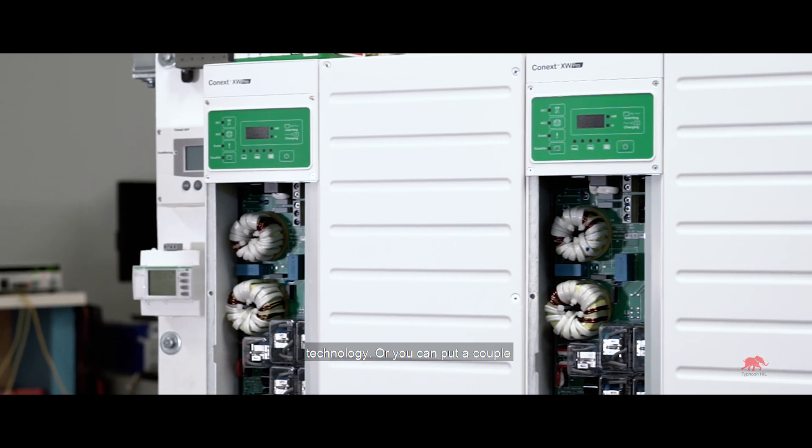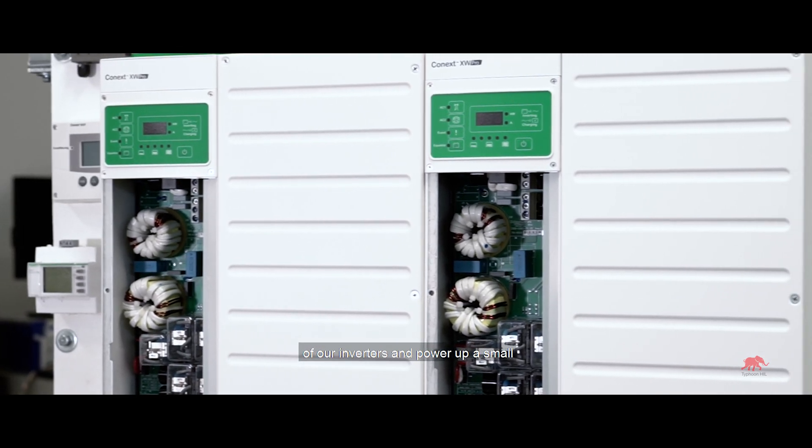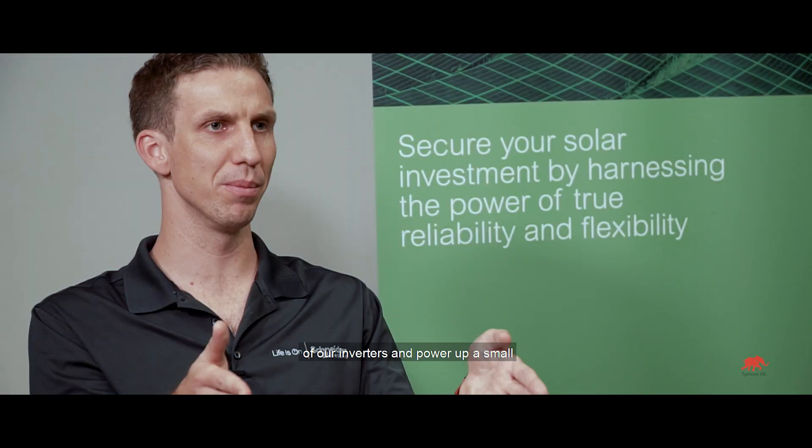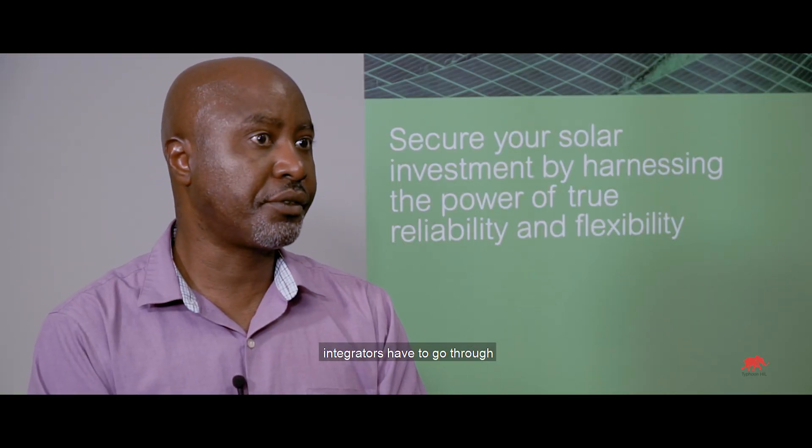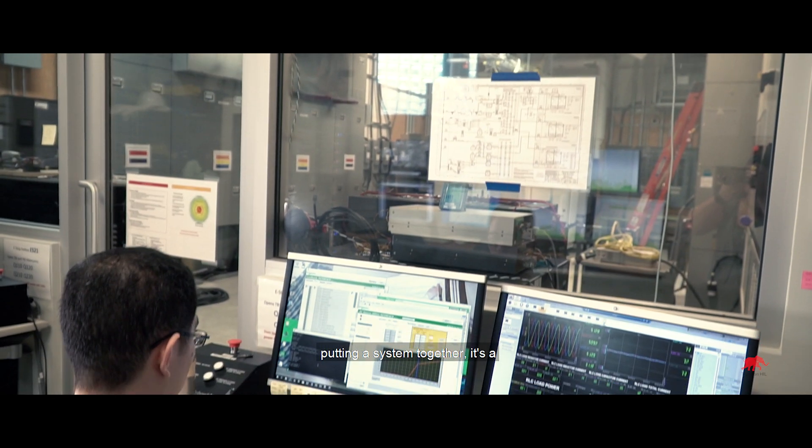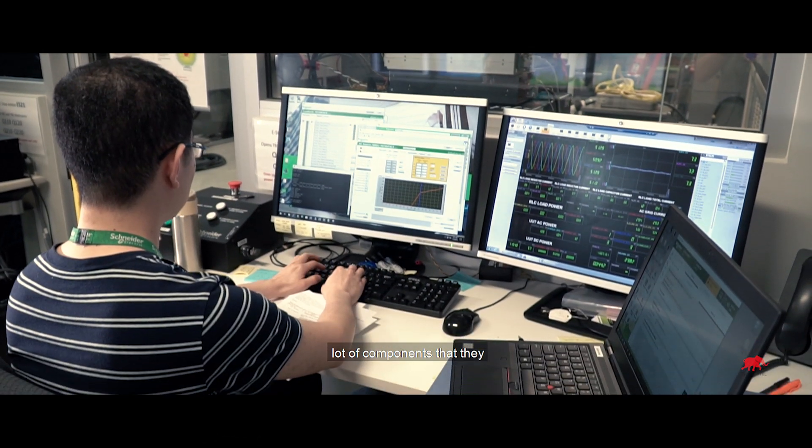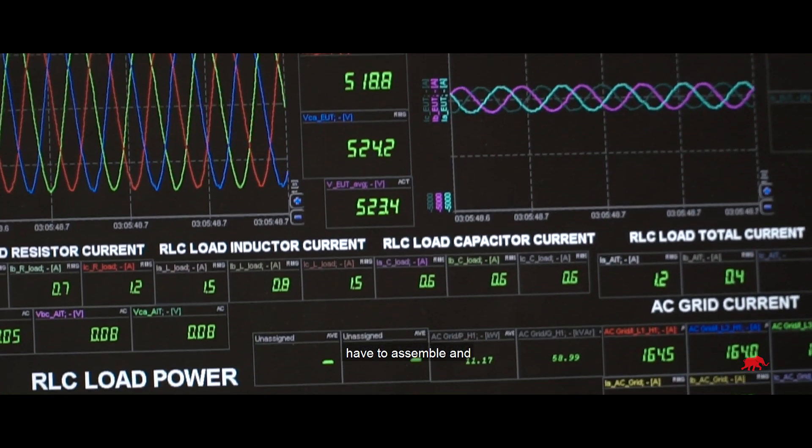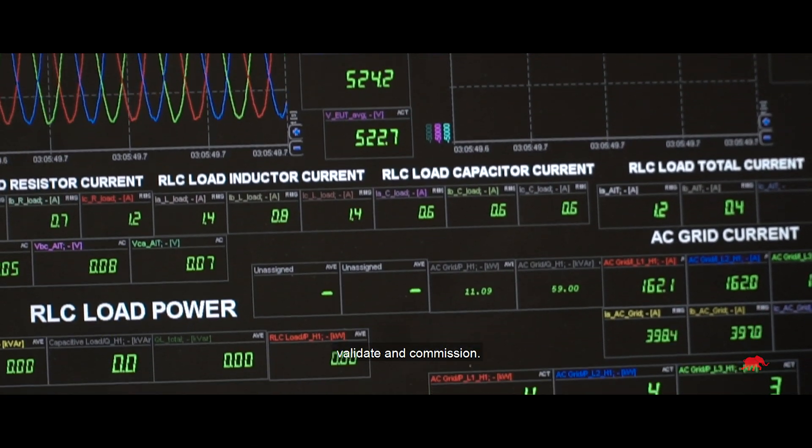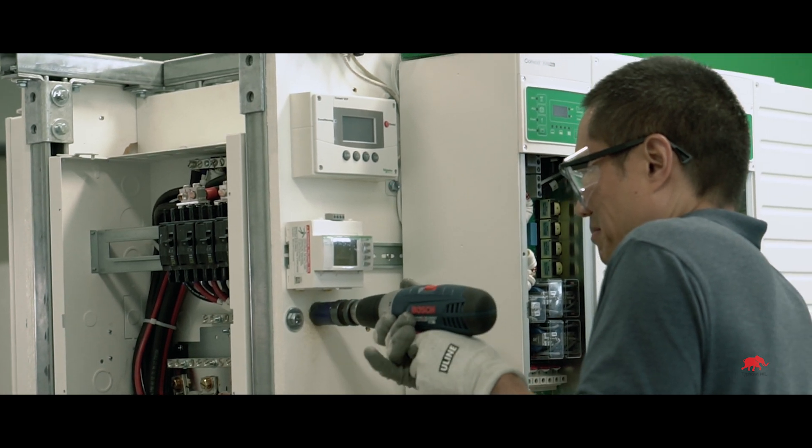You can power up a home with our technology or you can put a couple of our inverters and power up a small building. If you look at what system integrators have to go through putting a system together, it's a lot of components that they have to assemble and validate and commission.